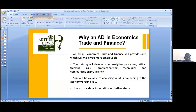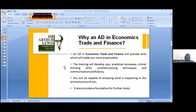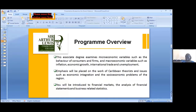It will also provide you with a foundation for further study. Getting a foundation in economics, in trade, in finance — you can branch off from there and develop and build on that foundation.